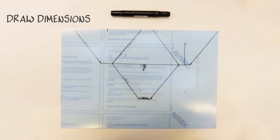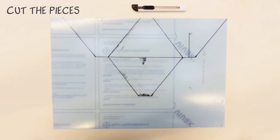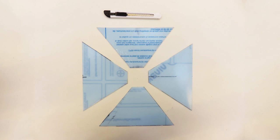First you need to draw the pieces on the perspex plate. You can view the dimensions on our instructables page. With the box cutter you can cut the pieces loose from the perspex, but watch your fingers.